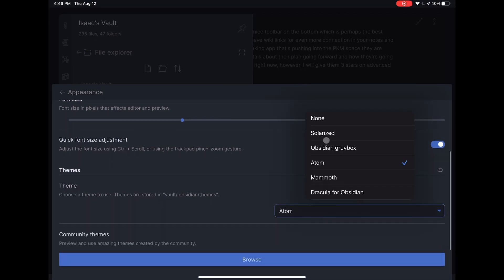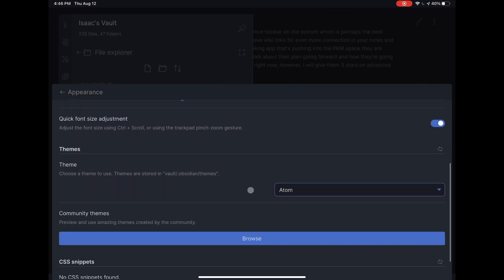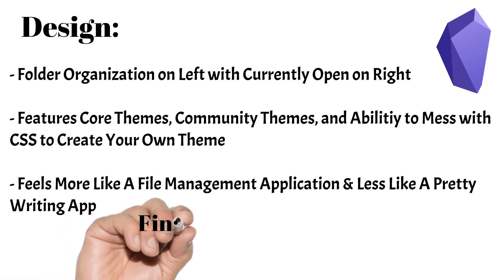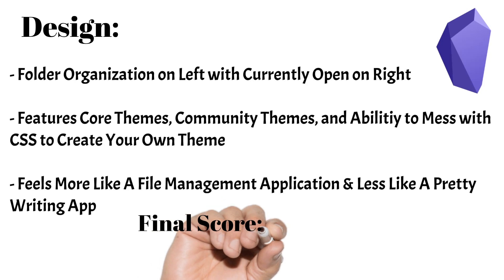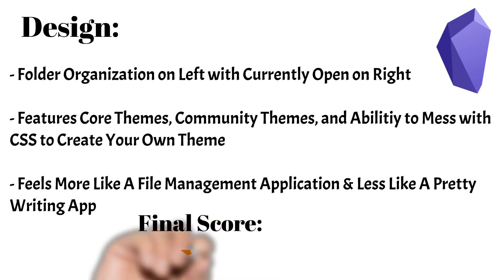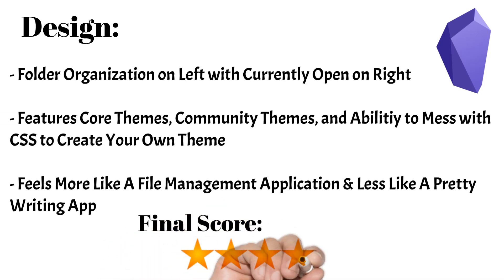Other than that, the app feels a bit more concise and organized like a file management app than a pretty writing app, so it's not quite as good to look at as Bear. I'll give Obsidian 4 stars in this area as it's good, but it's not the most pleasing app out there. Moving on to the next category,